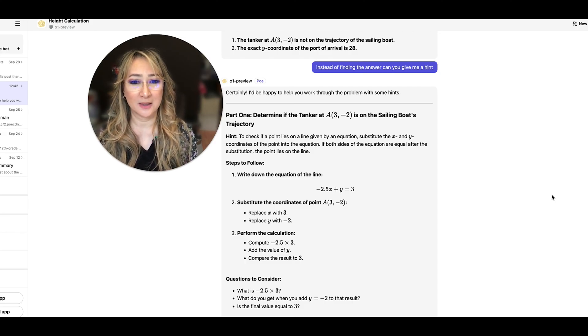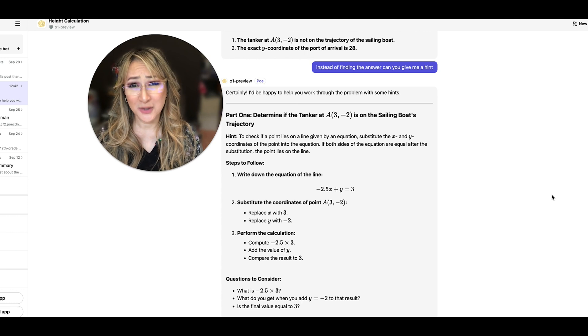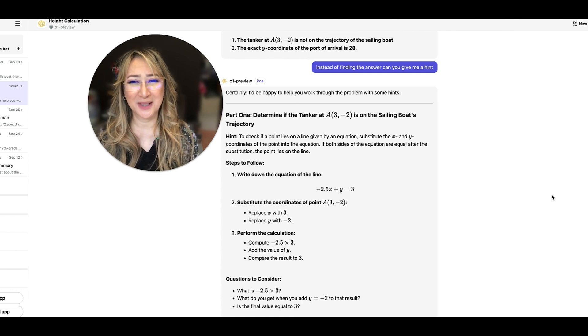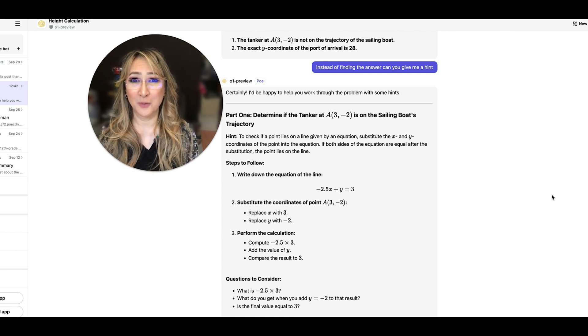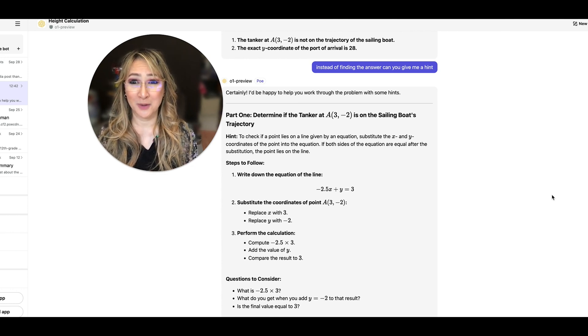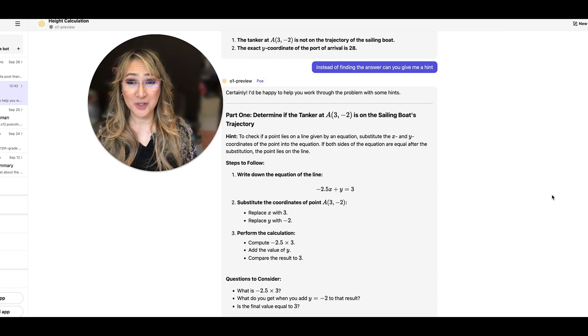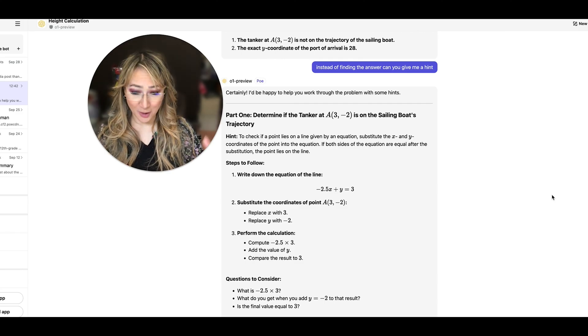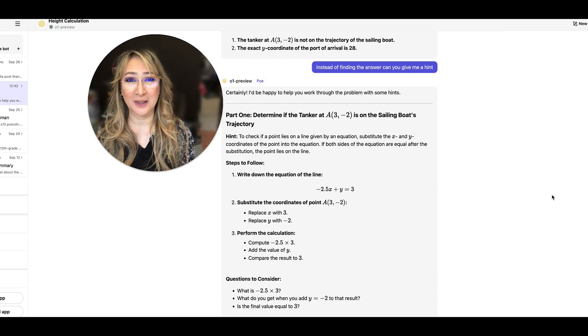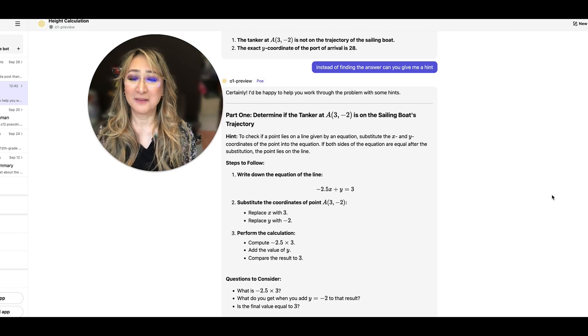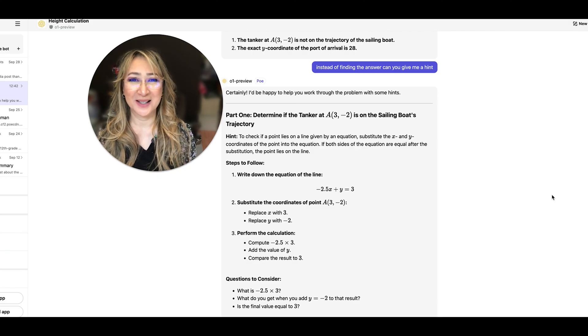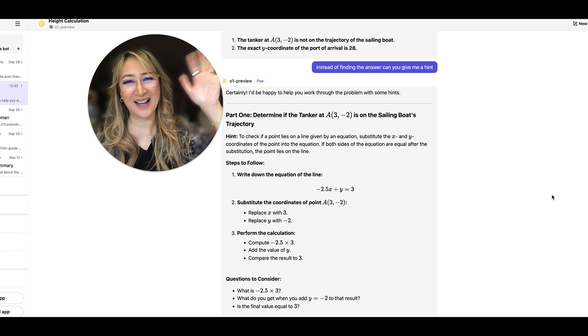Thank you so much for joining me this week. If you've tried the new O1 preview model please share, put it in the comment section below. I'd love to see what you found in terms of the reasoning and I really hope to see you next time. Bye!